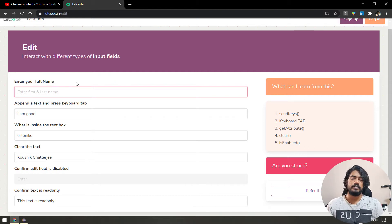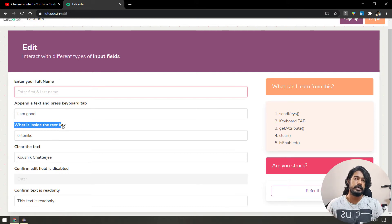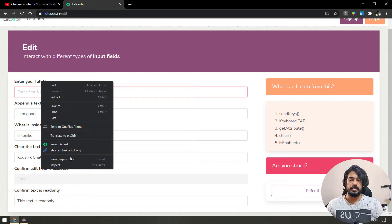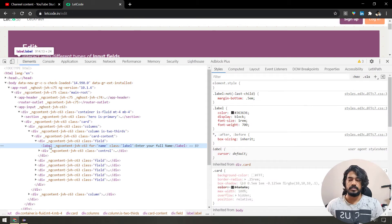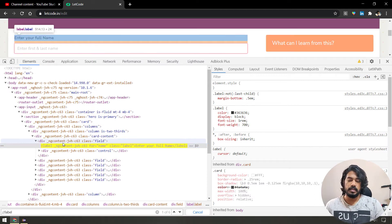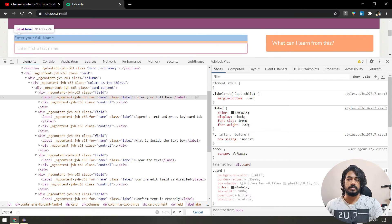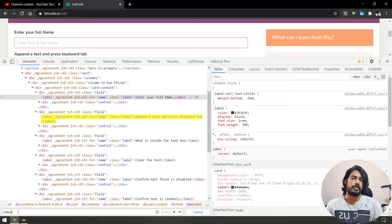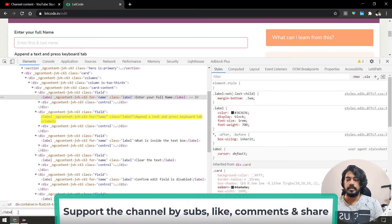Very easy. First, findElements — in the label, using tag name. We use the tag name to find elements with unique identifications.